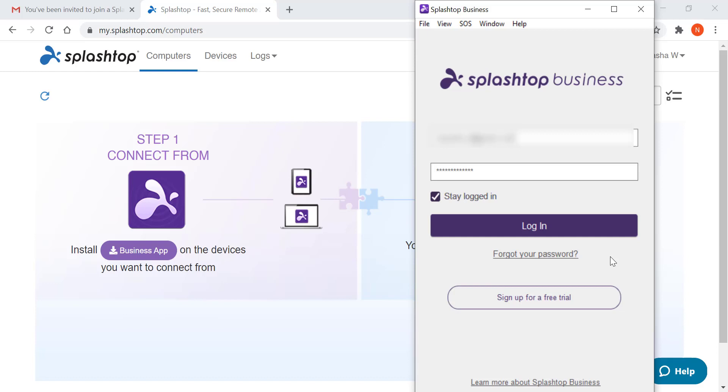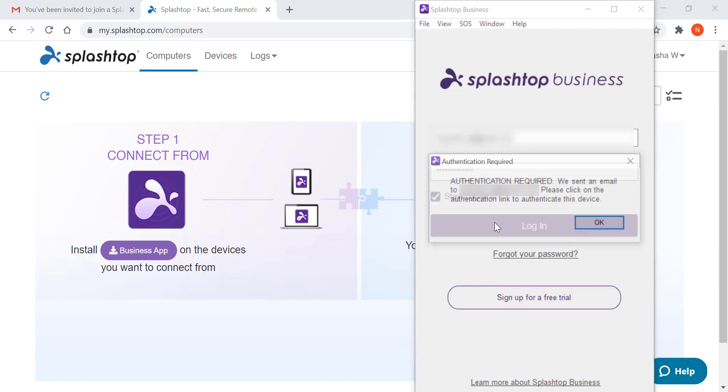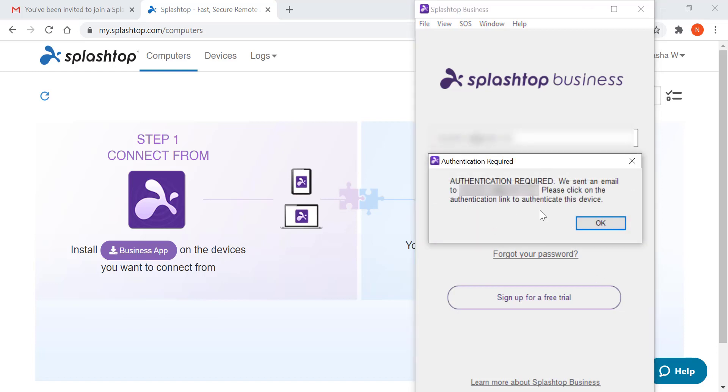Once the app is installed, log in using the credentials you use to create your Splashtop account.